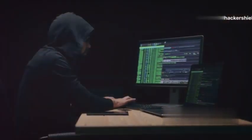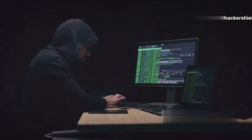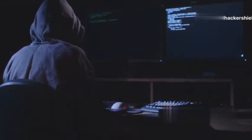What's up hackers? Welcome back to HackerShield. Today we're diving into the world of Kali Linux and exploring the top 10 pro hacking tools every hacker must know in 2024. From social engineering to network exploitation, these tools will elevate your hacking skills. So let's get started.